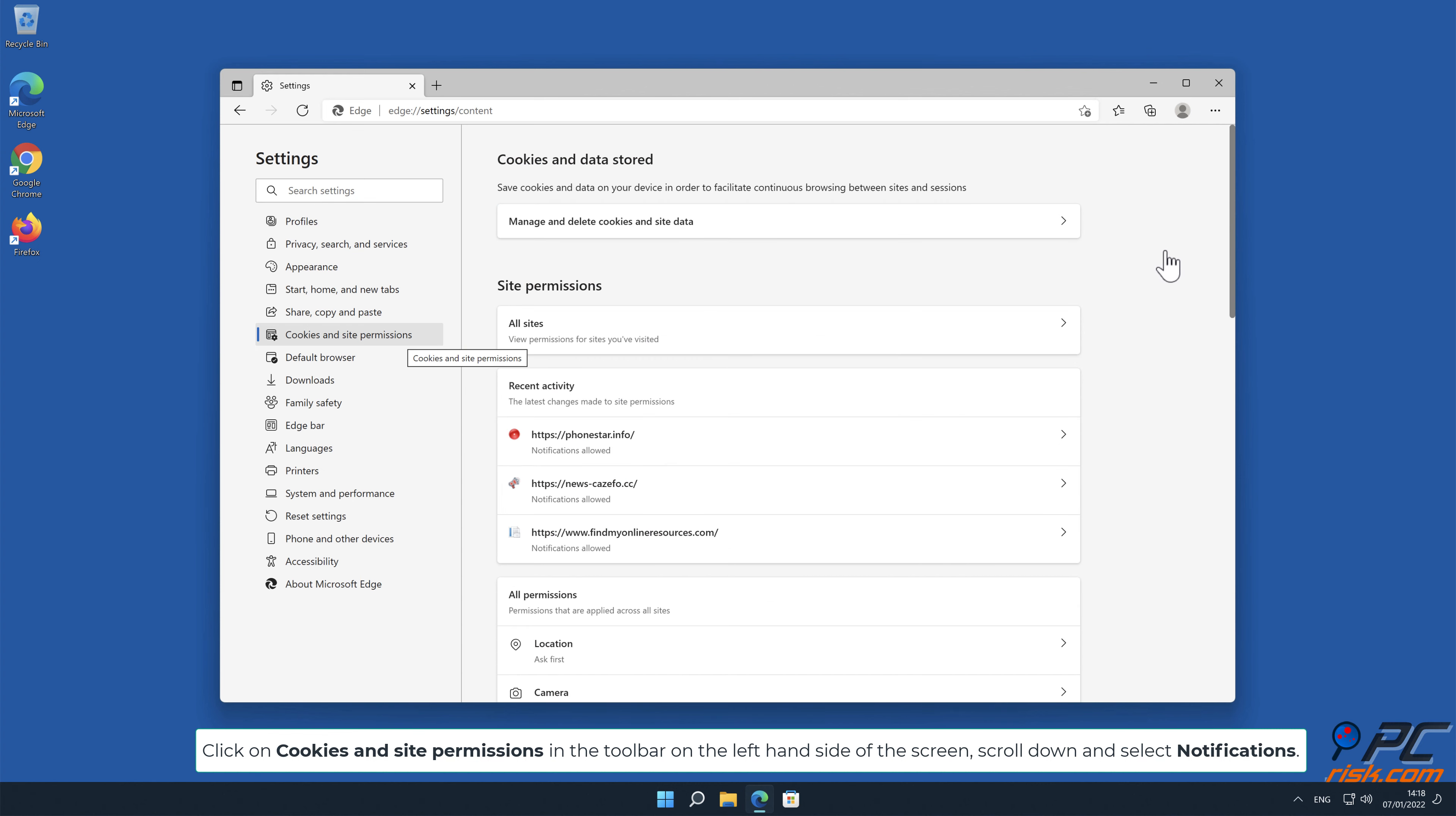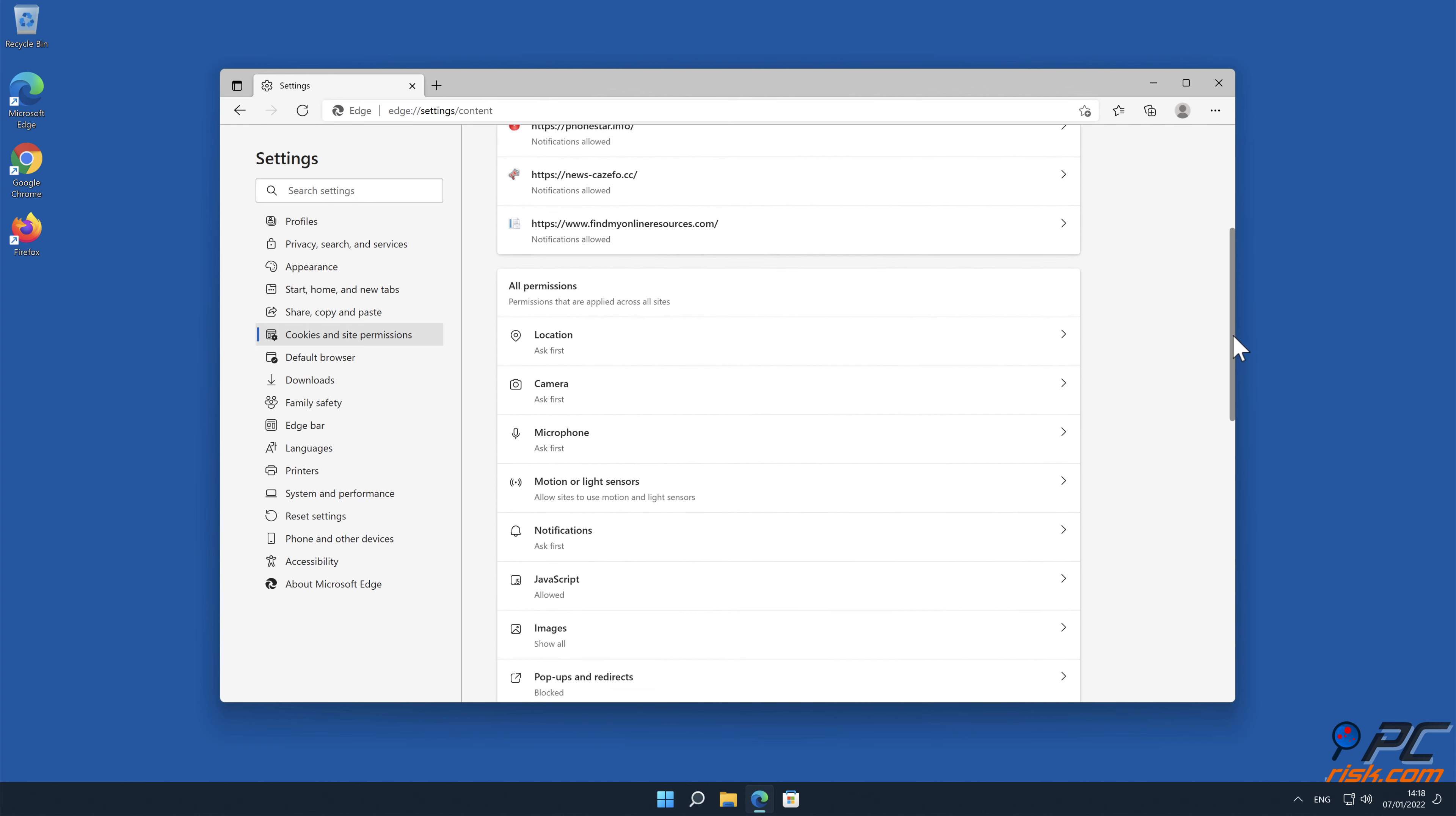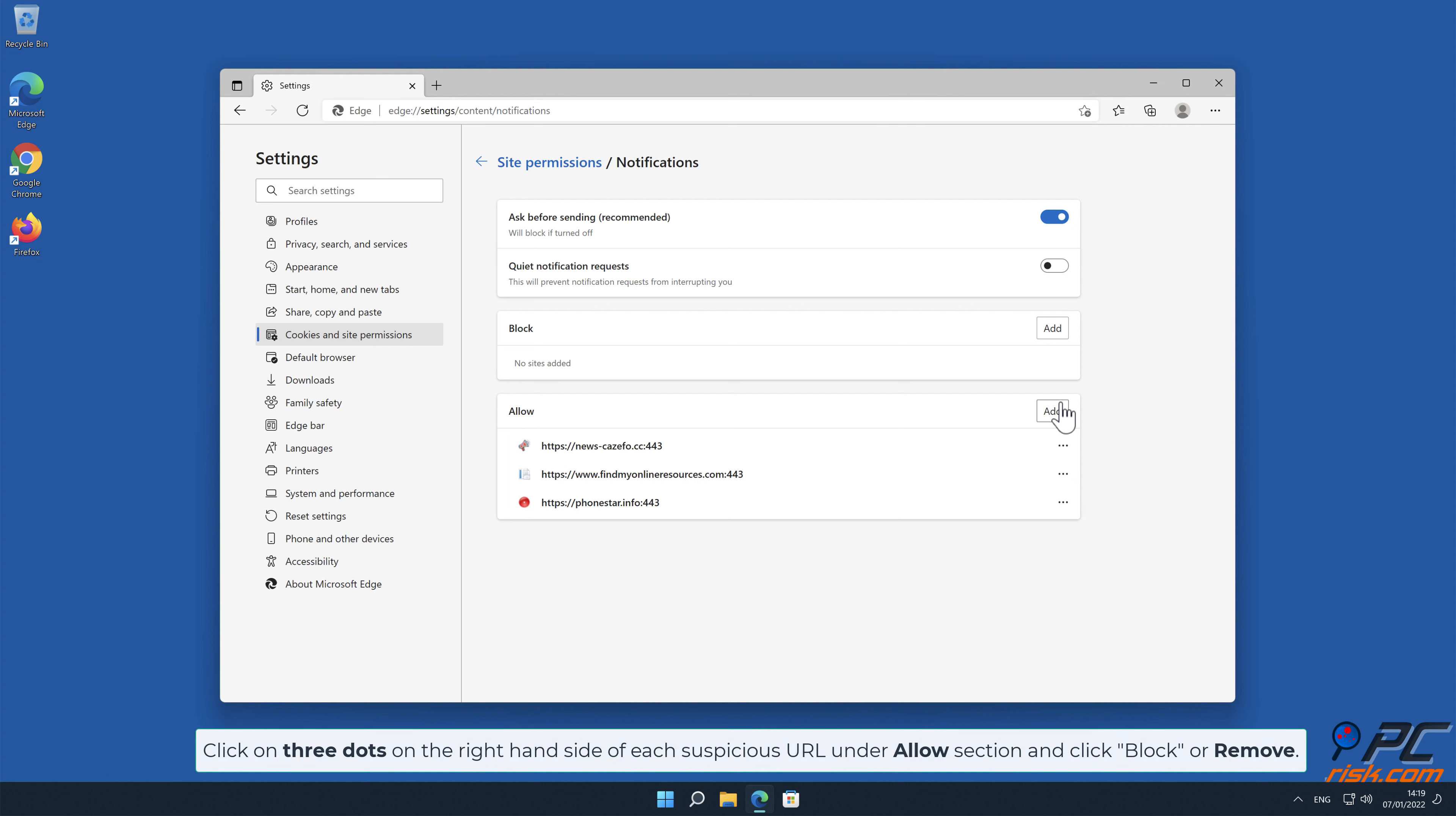Click on Cookies and site permissions in the toolbar on the left-hand side of the screen. Scroll down and select Notifications. Click on three dots on the right-hand side of each suspicious URL under Allow section and click Block or Remove.